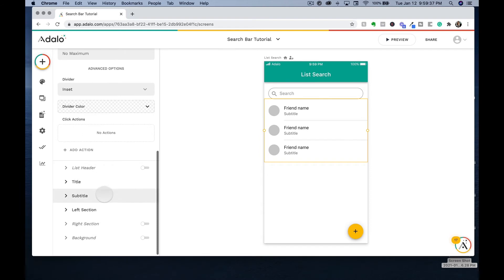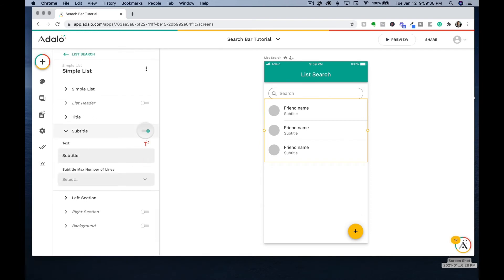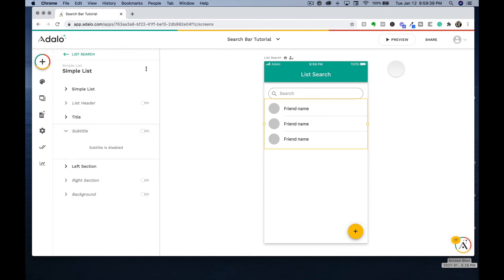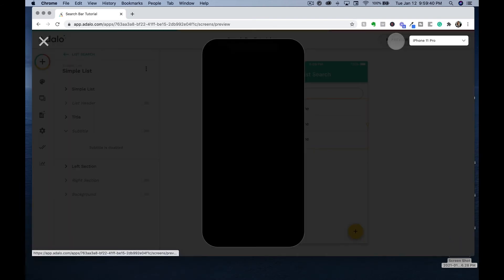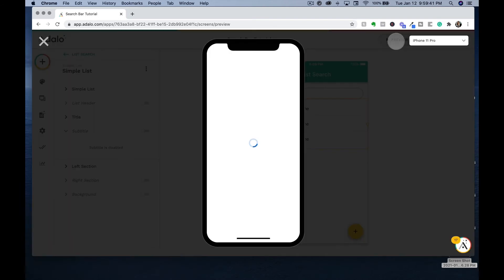Then we're going to scroll down to the subtitle and turn that off, and then let's view our app.